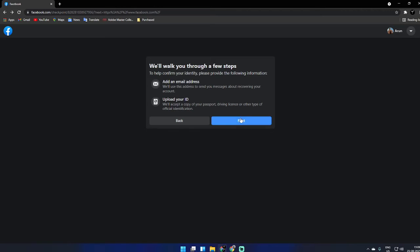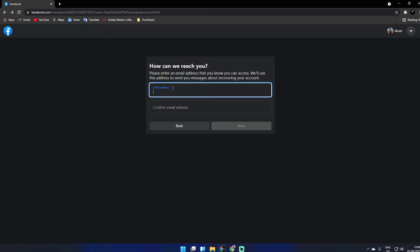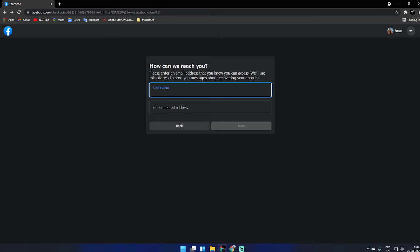'How we can reach you - please enter the email address that you can access. We'll send a message to this address about recovering your account.' So enter your email ID which is currently working.